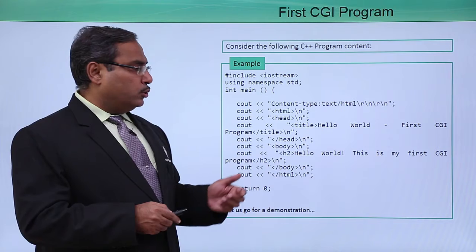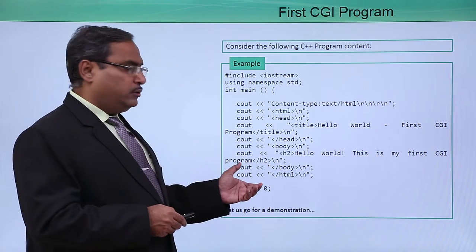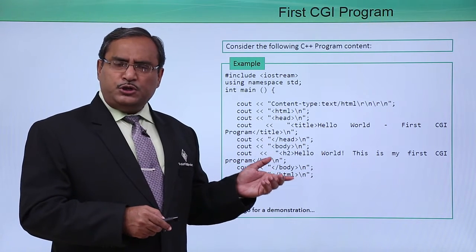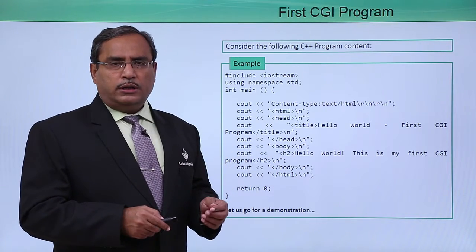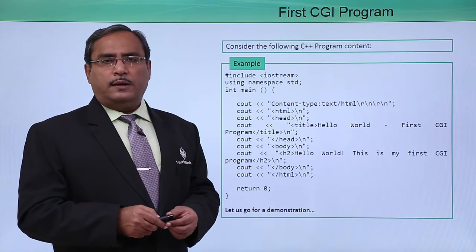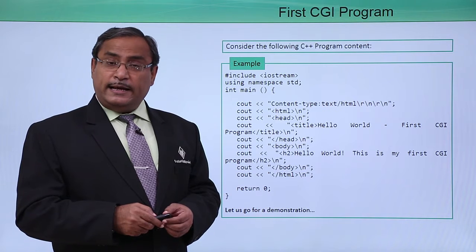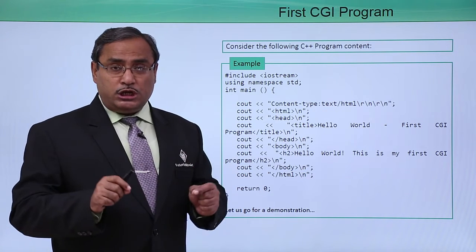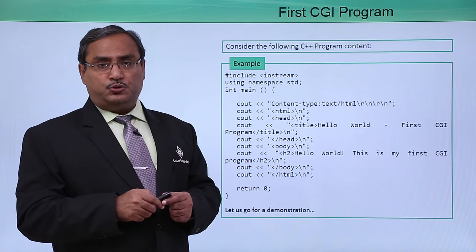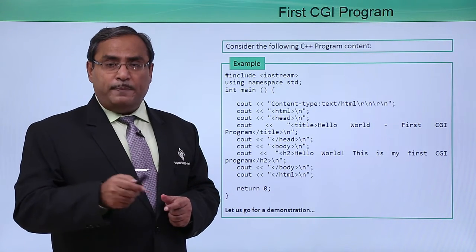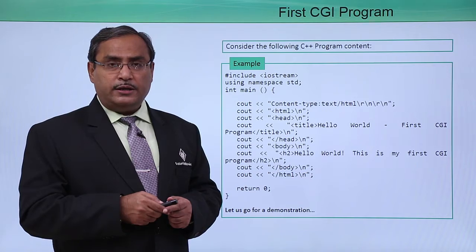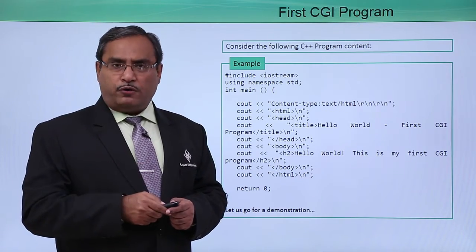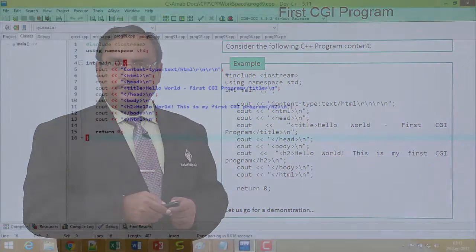I think it is better not to discuss this particular program right now. Let me show you how these programs can get executed and what initiatives you are supposed to take for your better understanding. Here is a demonstration for you.